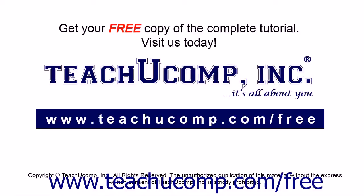Get your free copy of the complete tutorial at www.teachucomp.com forward slash free.